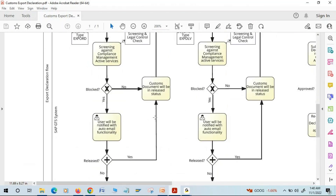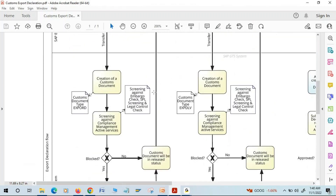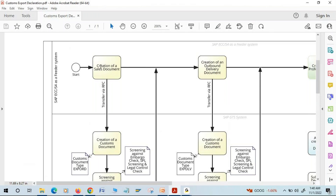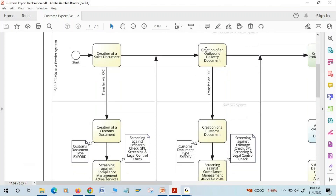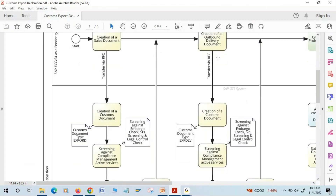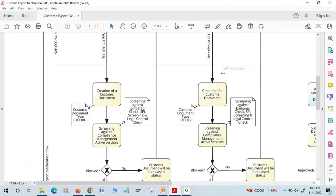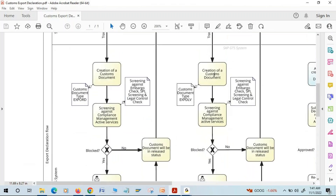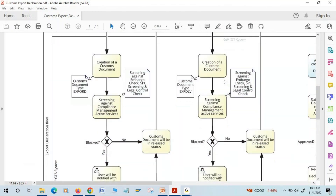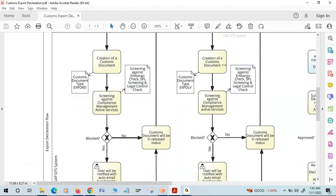If the customs document is clear, it means the sales document is also clear. If the user on the ECC or S/4HANA side tries to create an outbound delivery, the system will allow it. The outbound delivery will be transferred to SAP GTS via Remote Function Call, and an associated customs document will be created. This delivery-specific customs document will again go for compliance screening.